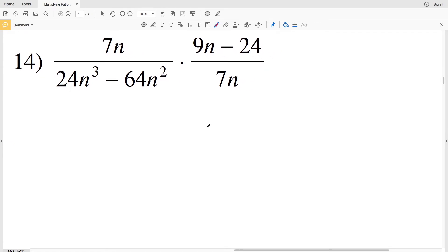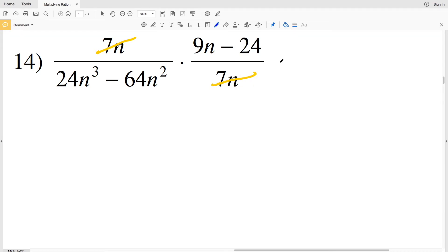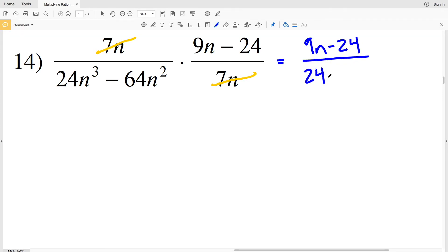I have ten in my numerator and v plus ten remaining in my denominator. Number fourteen will be the last problem in this video. If you haven't done so already, please remember to click that like button and subscribe to my channel if you found any of these helpful. Looking at number fourteen, I'm going to simplify at the start — I have seven n in both my numerator and denominator, so I'll cancel those out. That leaves me with nine n minus twenty-four divided by twenty-four n cubed minus sixty-four n squared.